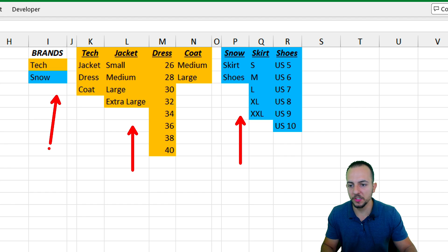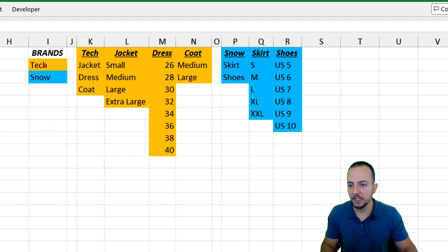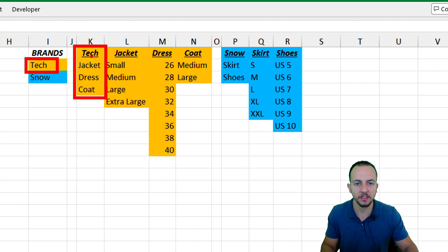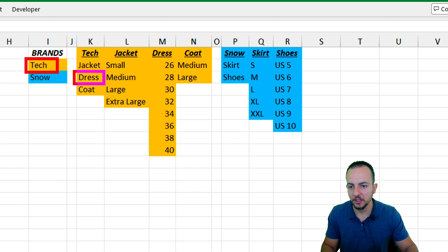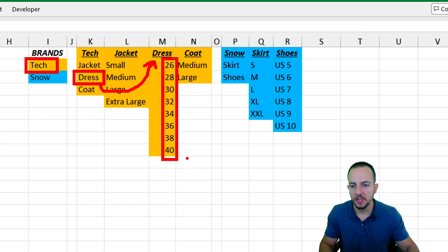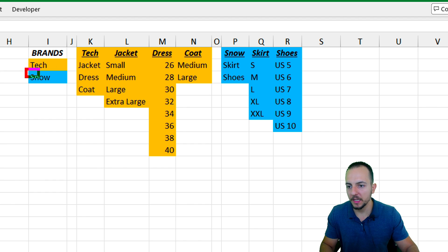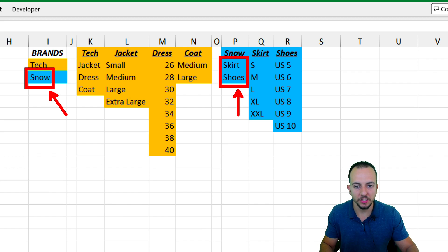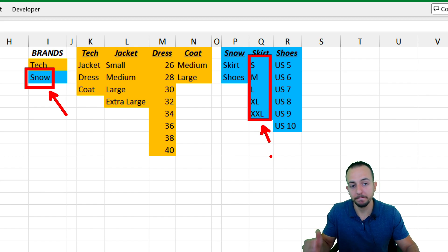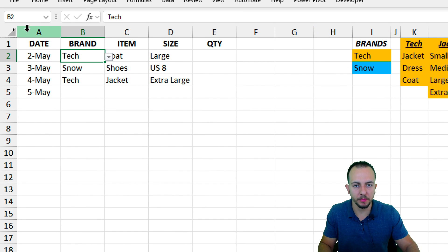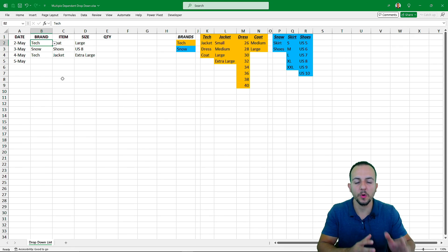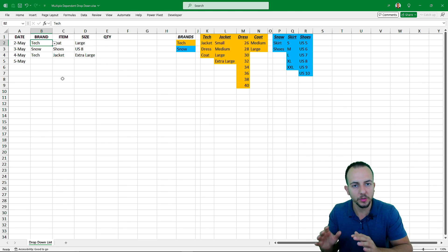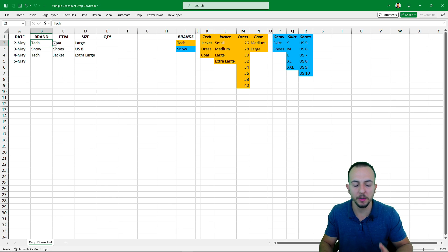I have all the lists that I'm using, and everything starts with the first list — the brands. I can have either Tech and Snow. Let's say I choose Tech as the brand, the yellow one. I can start by choosing an item from the Tech brand: jacket, dress, or coat. Let's say I choose dress — that way I go to the list corresponding to the dress, and I can choose a size for this specific dress. The same thing applies to different brands. Let's say I keep Snow and go to the Snow list and choose either skirt or shoes. But let's say I choose skirt — I can go to the skirt list and choose a size. Excel is going to do all this work for us; you only need to set small things.